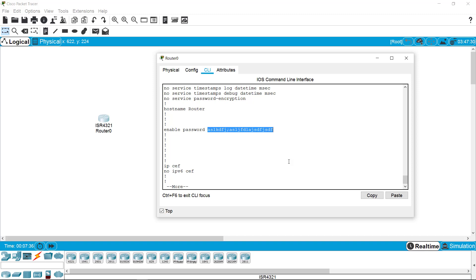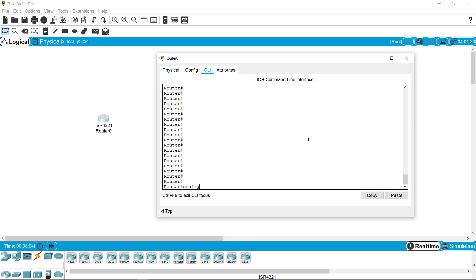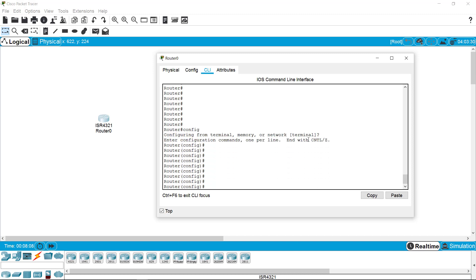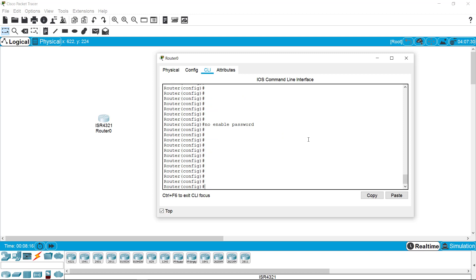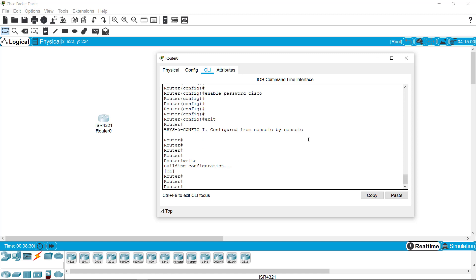We have two solutions: the first is to copy this password and continue using it; the second is to change it because we are a new user and need to set our own company password. I'm going to change the password to my new one. There are two types of password protection — one shows the password in plain text as seen earlier, and you can also encrypt it, which we'll cover shortly. I'm going to configuration mode, removing the old enable password, and setting the new password as 'cisco'.